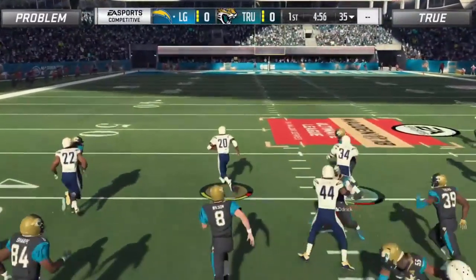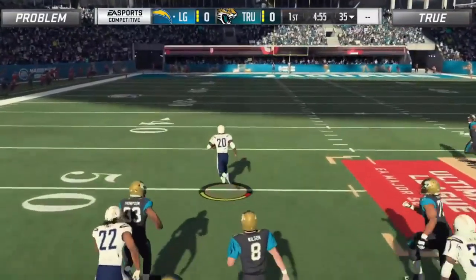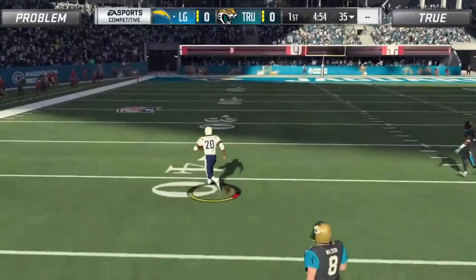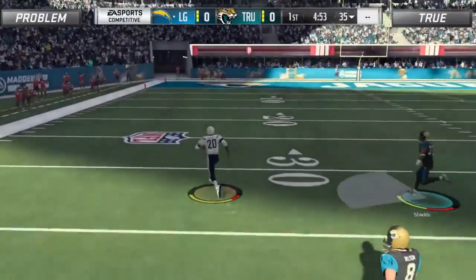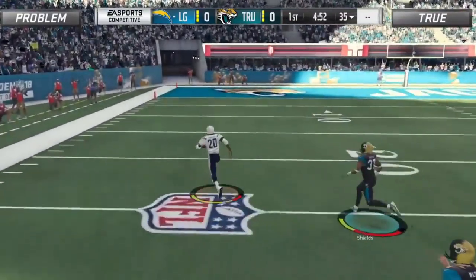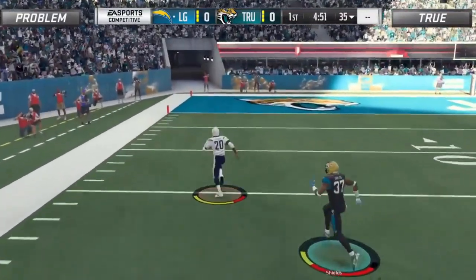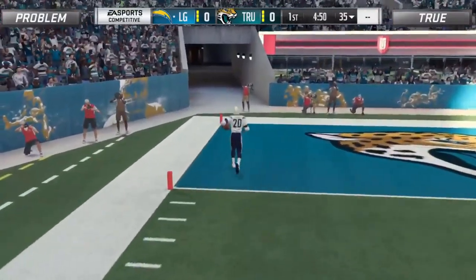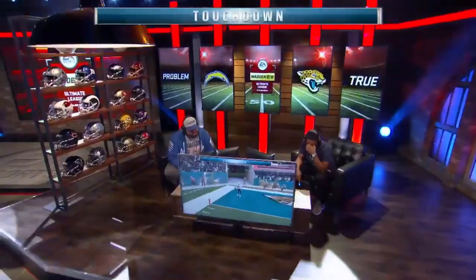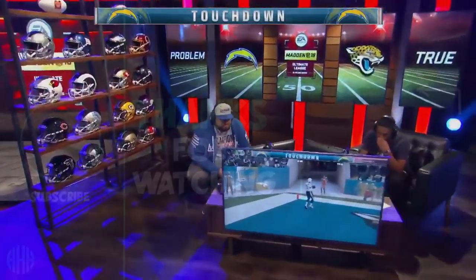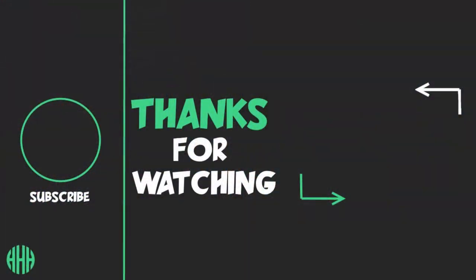It'll definitely be interesting to see if we see some of these concepts used against him going forward. Well, that's going to be it for this video guys. As always, thank you so much for watching and thank you so much for all the support. Until next time, take it easy.